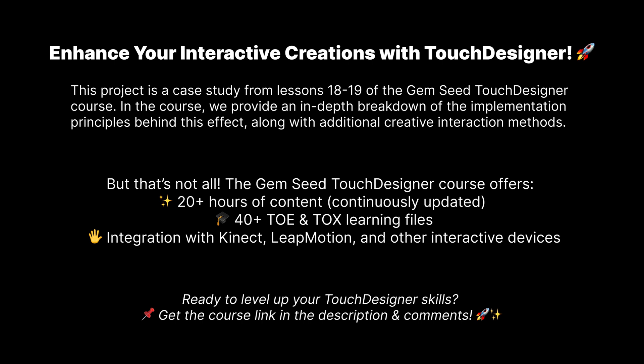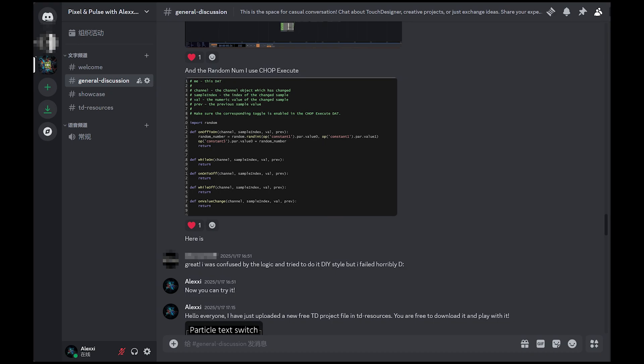Ready to level up your Touch Designer skills? Get the course link in the description and comments. If you have any questions about Touch Designer, you can join my Discord to ask me questions, and I will do my best to answer them all.